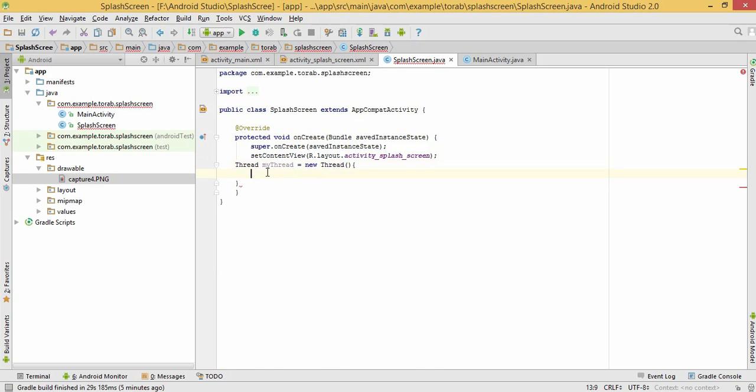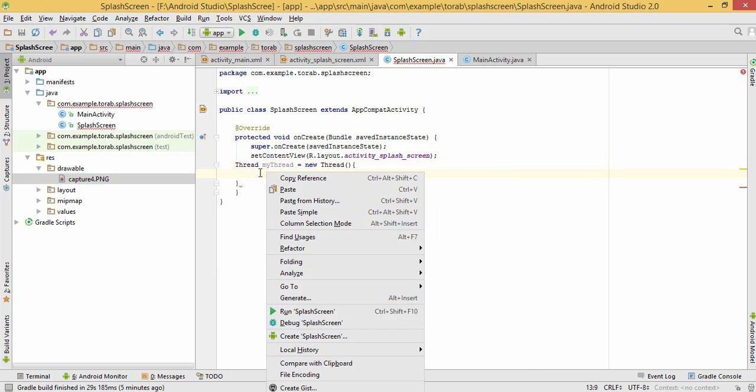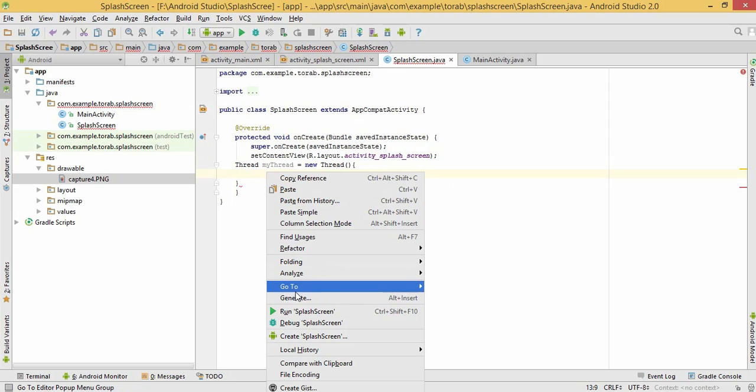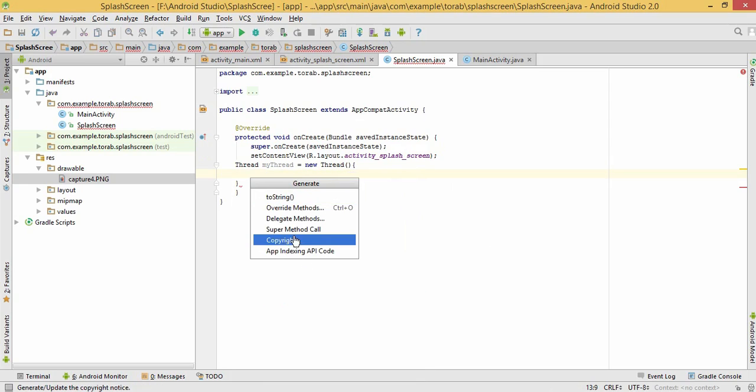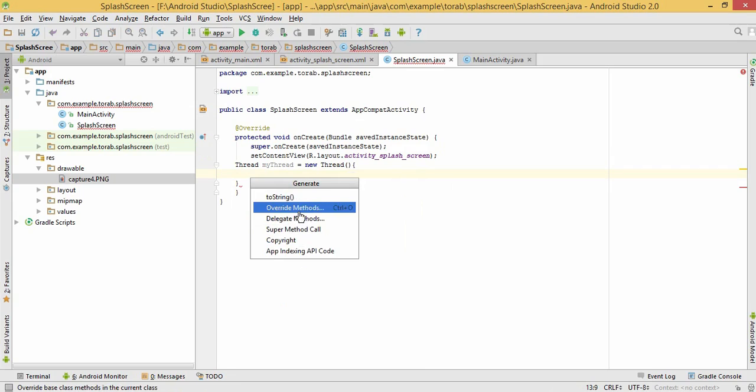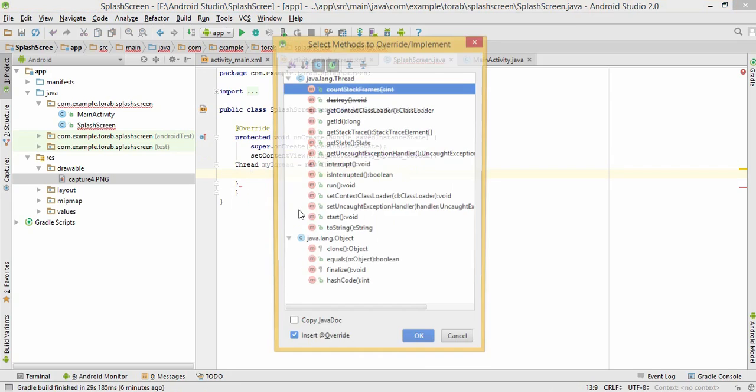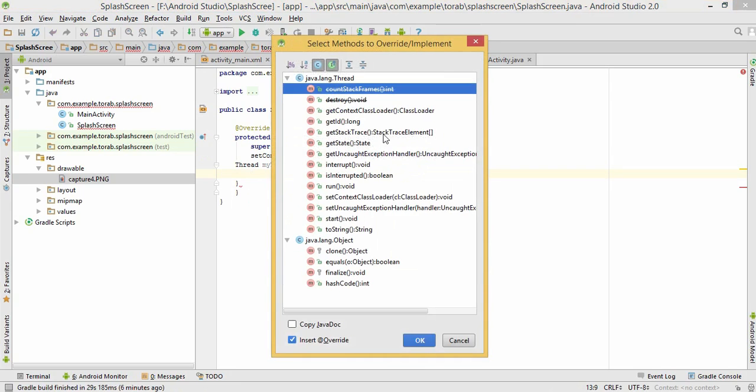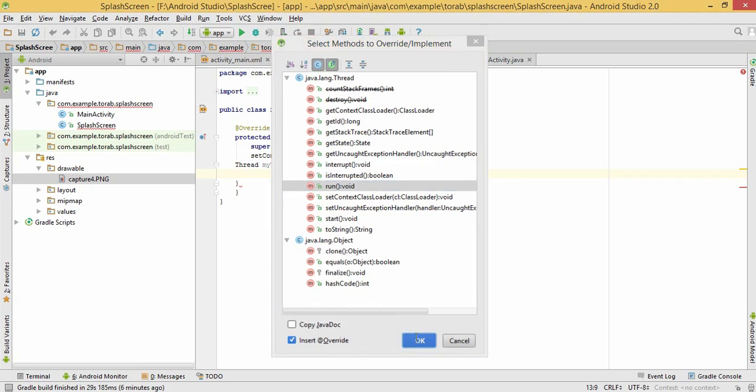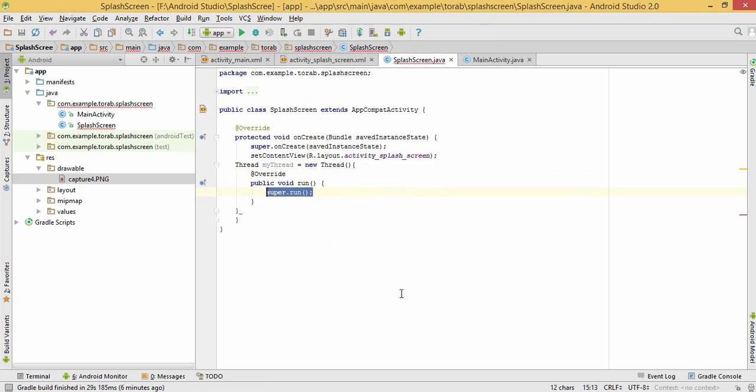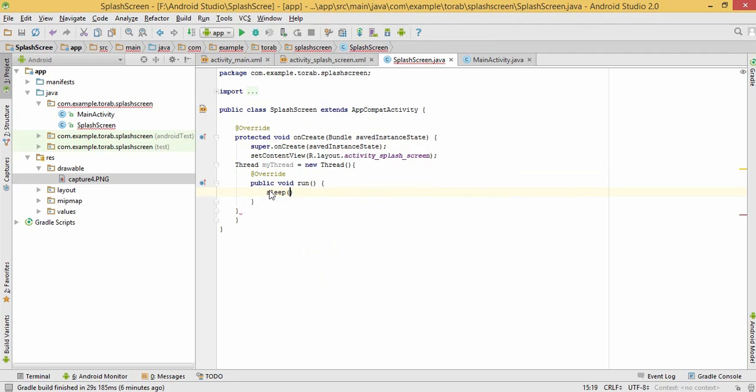Let's override some method here. Override method which is run. Let's delete these two lines. Sleep like 3000.